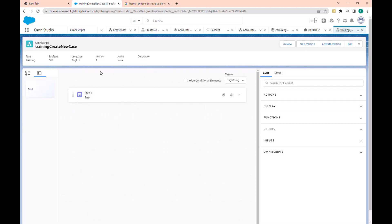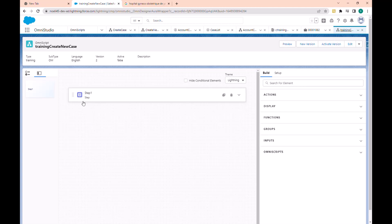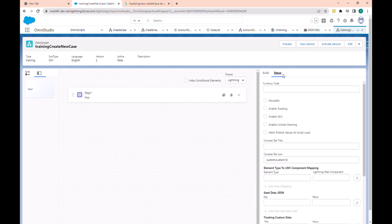This is the opening script interface. Here we have the header with information about the opening script and the different actions that can be made on the script. Here we have the navigation panel with the different elements in the canvas structure, two types of view — list and canvas — where we drop and arrange elements. In the build panel we have different elements and actions, and in the setup we have the configuration of the new script.